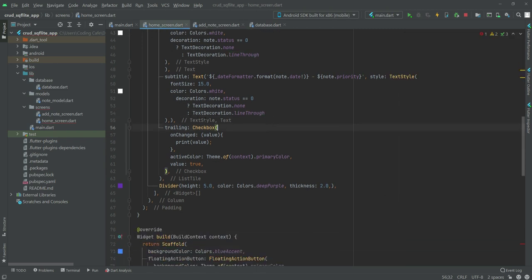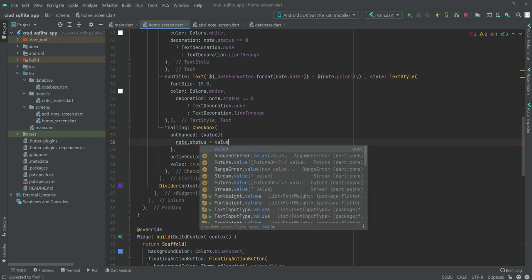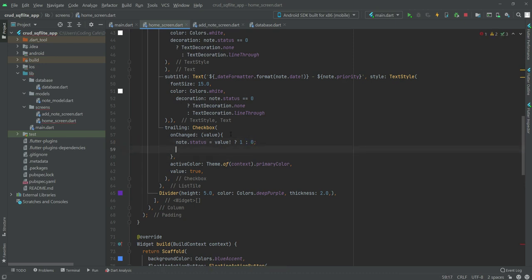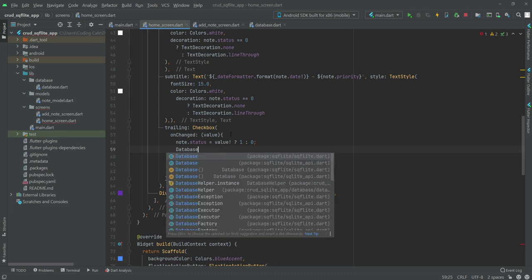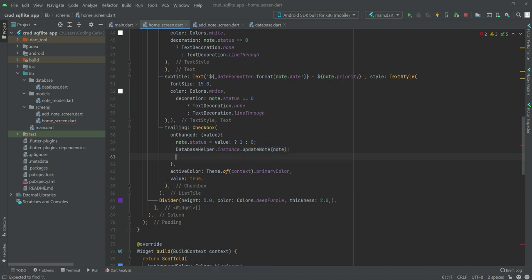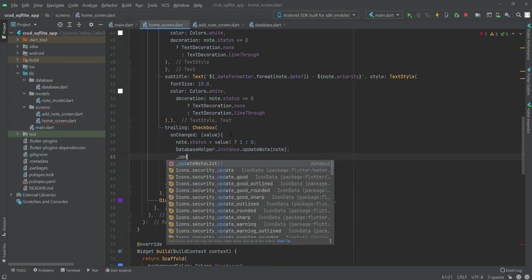Inside the checkbox, remove the current value and instead set it to 'node.status'. The value will be 1 if checked, or else 0. After this, we want to update our node in the database as well, so type 'DatabaseHelper.instance.updateNode(node)'. Then right here we will call the 'updateNodeList' function.